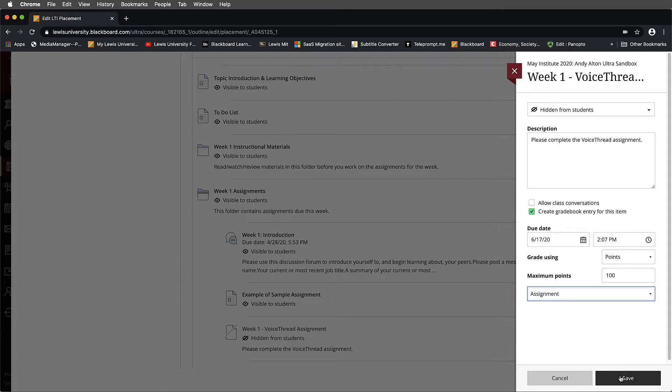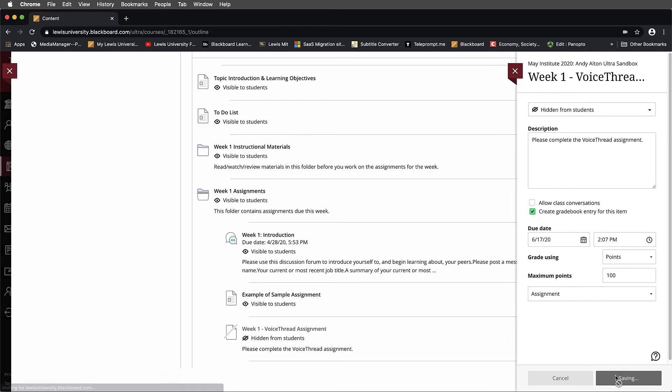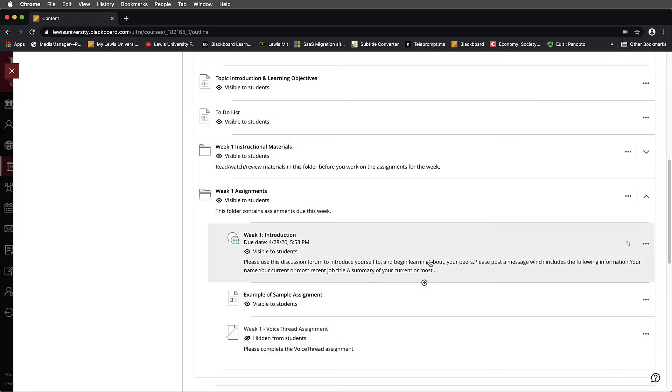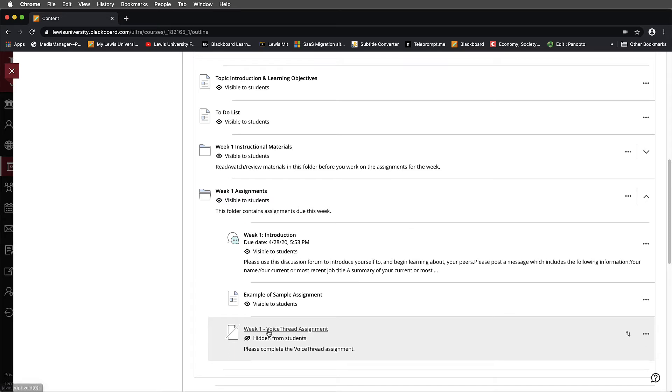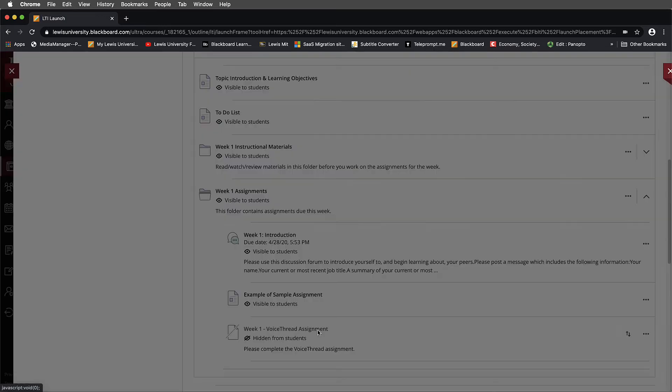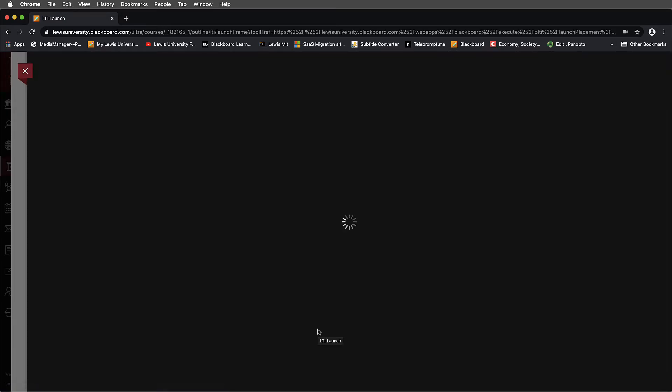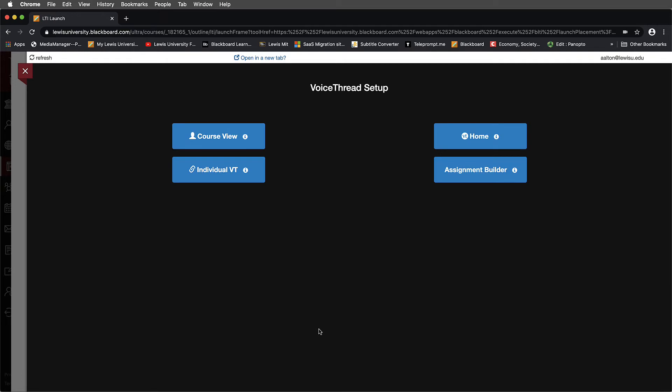Once I do that, I'll select Save in the lower right-hand corner. And now what I want to direct your attention to is, let's go back to this Week 1 VoiceThread assignment and let's see what happens when I select this. Notice the LTI opens up and now the Assignment Builder is available for us.